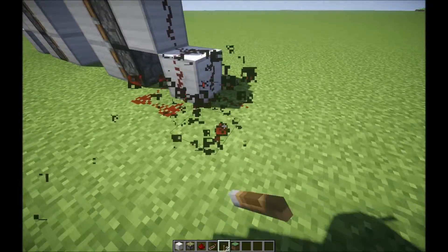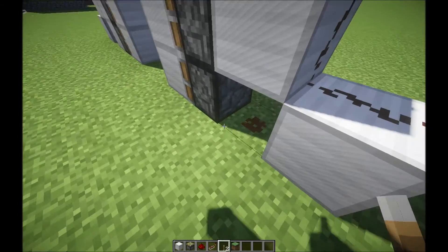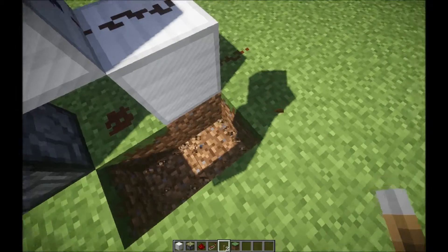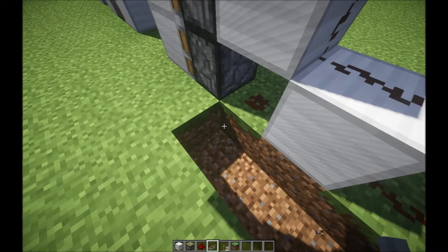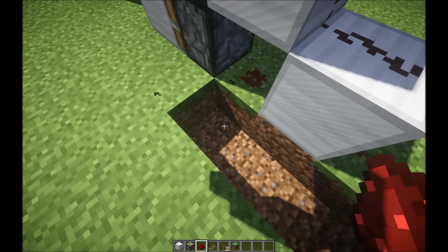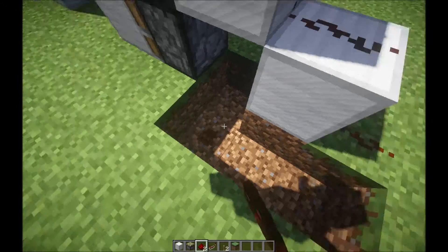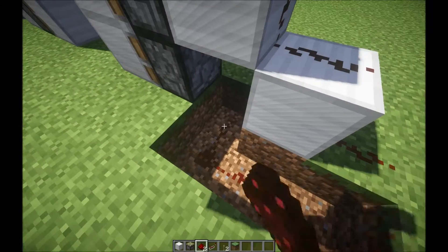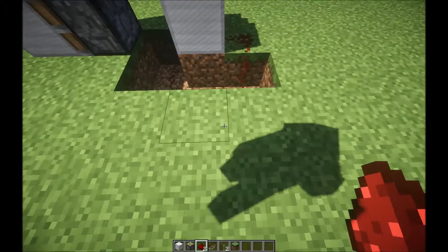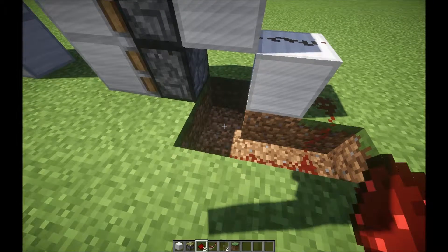But this looks ugly, so instead we're going to bring everything down. That one's just going to be a redstone block.